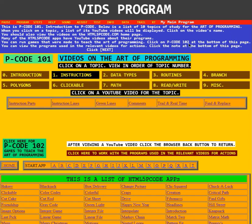You can run games that were made to teach the art of programming. Click on PCode 102 at the bottom of this page. Down here on the left, you can go to PCode 102. That's a little more advanced than PCode 101 because it actually has programs and then you're to follow how the program works.